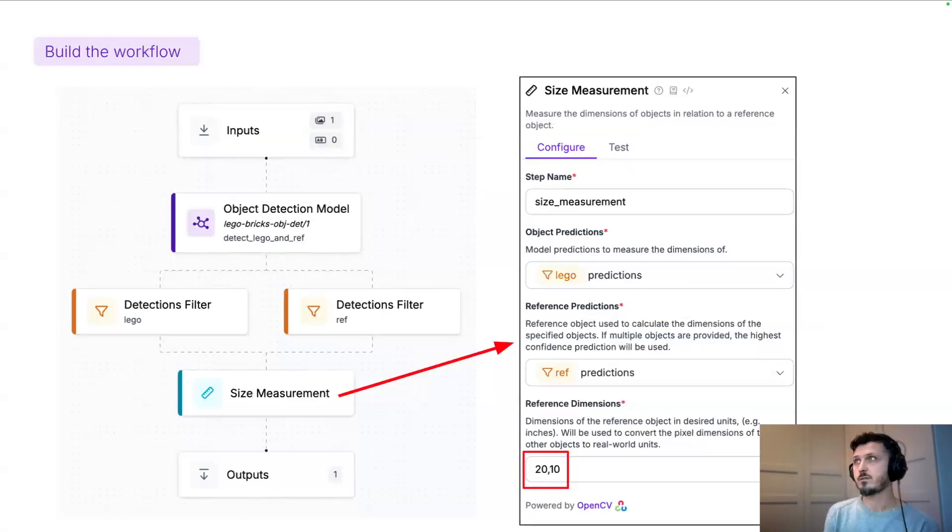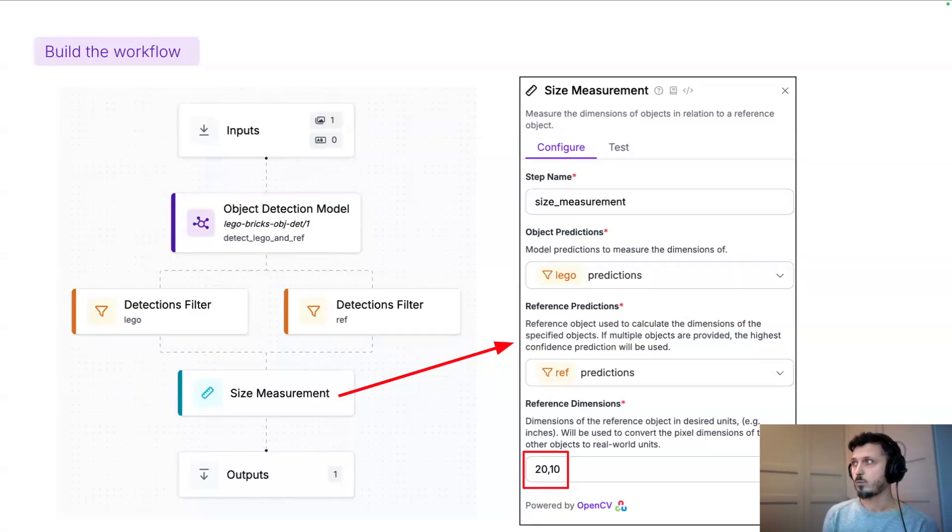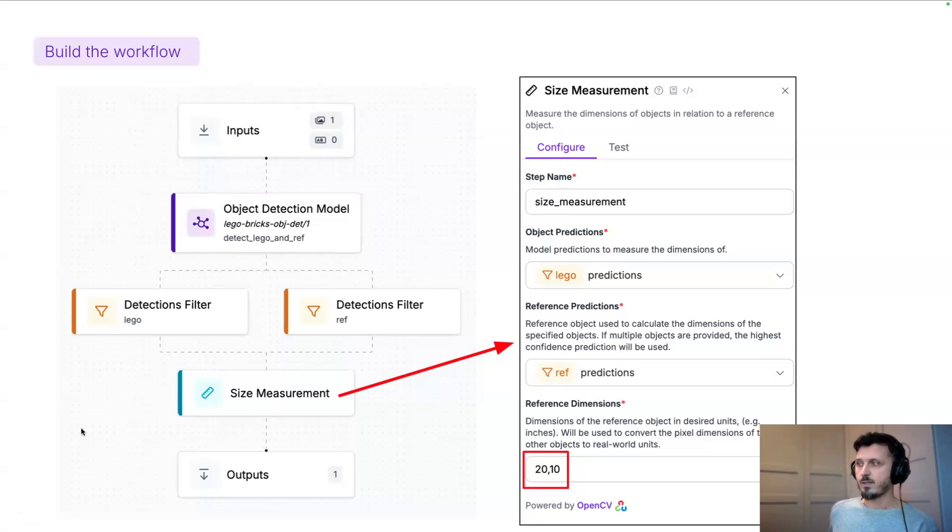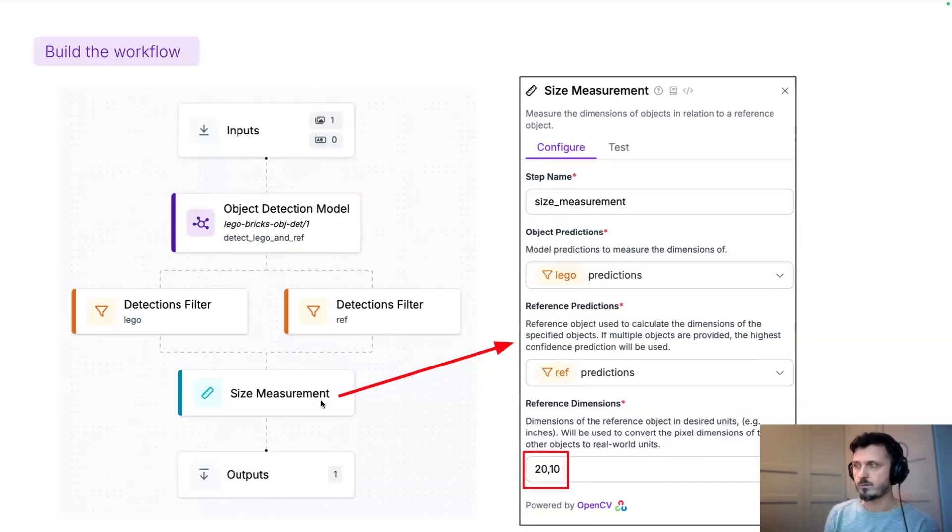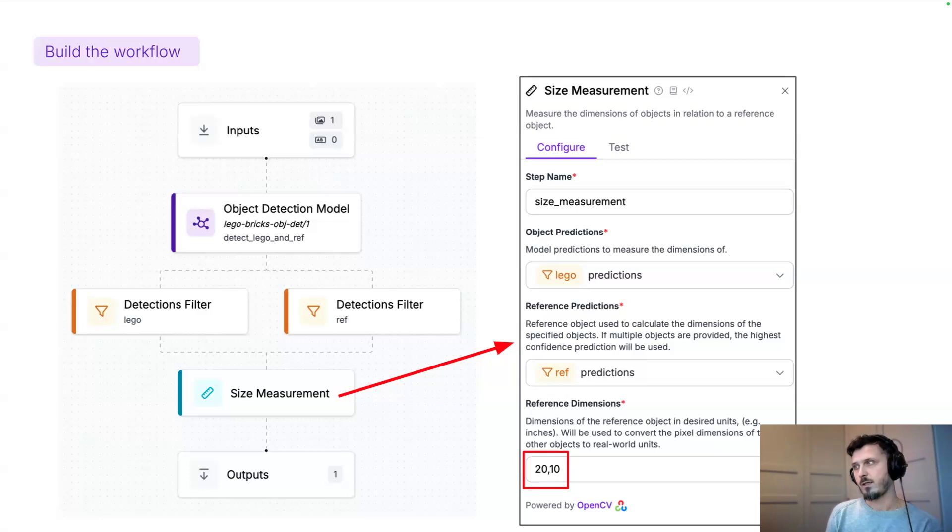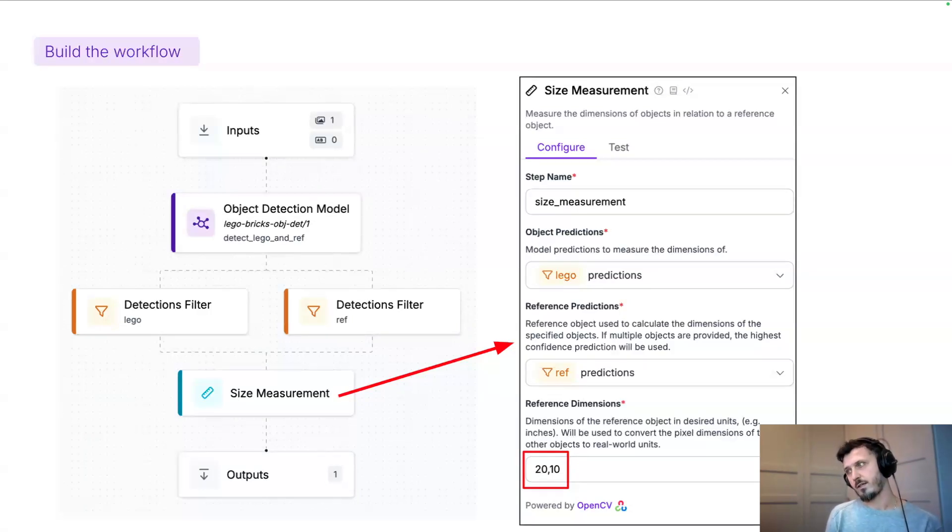And then I built my workflow. This is a very simple workflow where I have an object detection model and size measurement block. The size measurement block accepts two inputs, so we need to filter out our reference object and measured object.